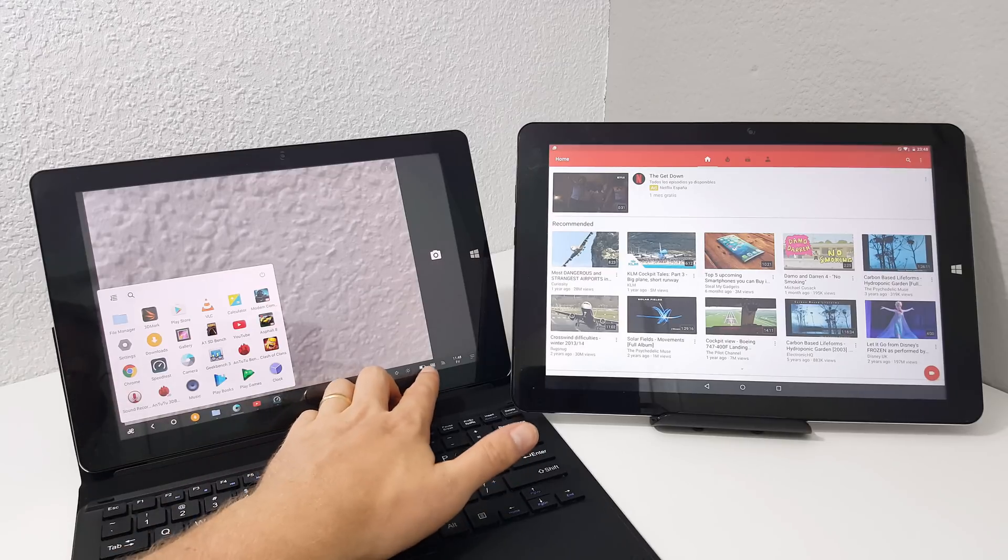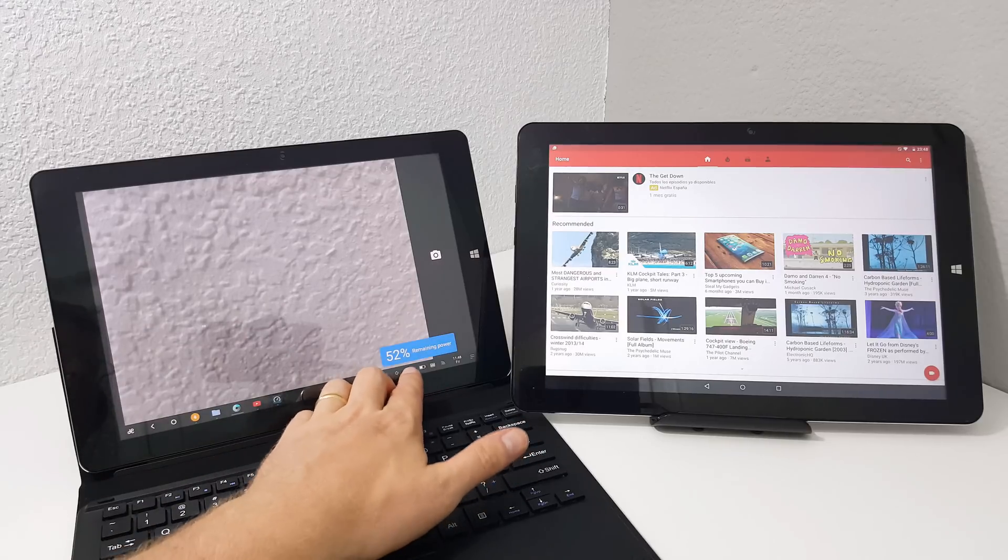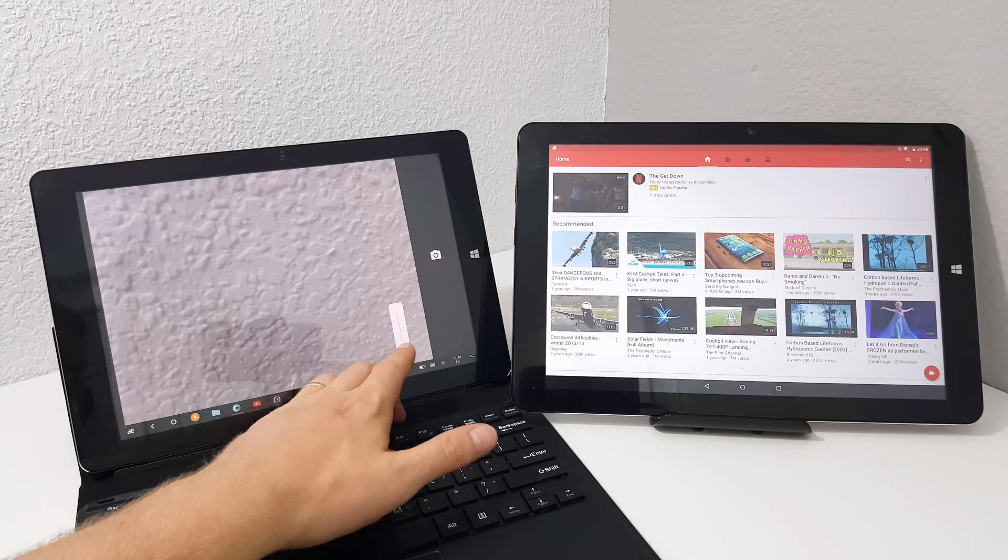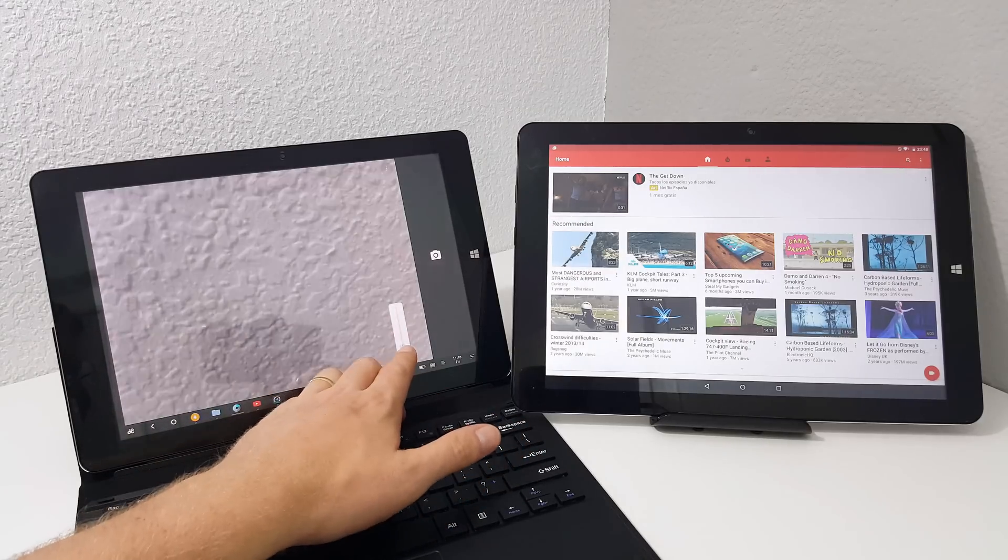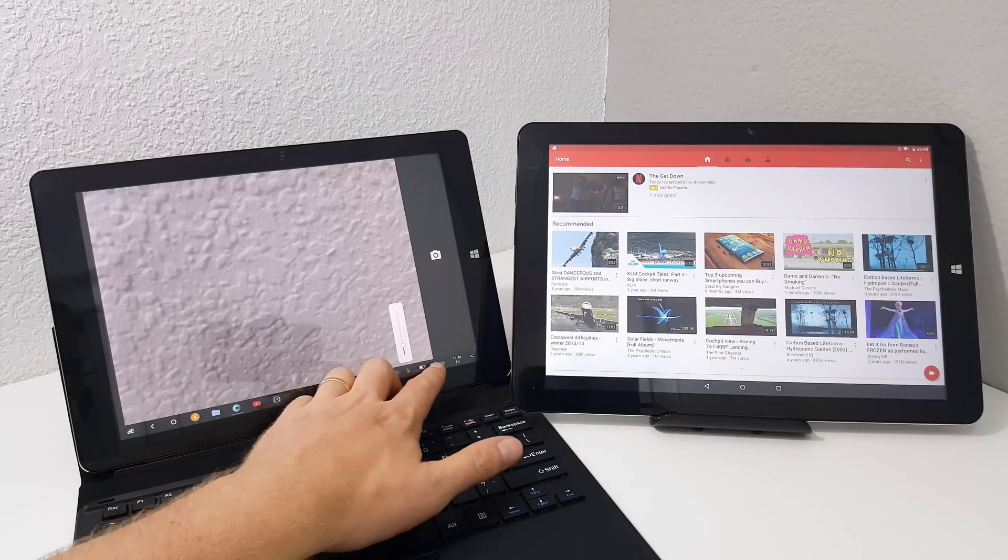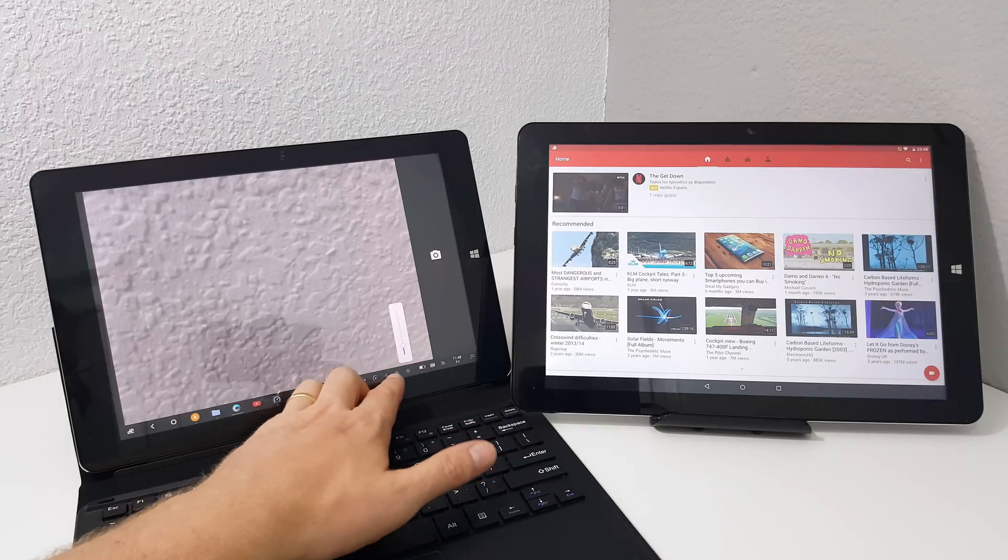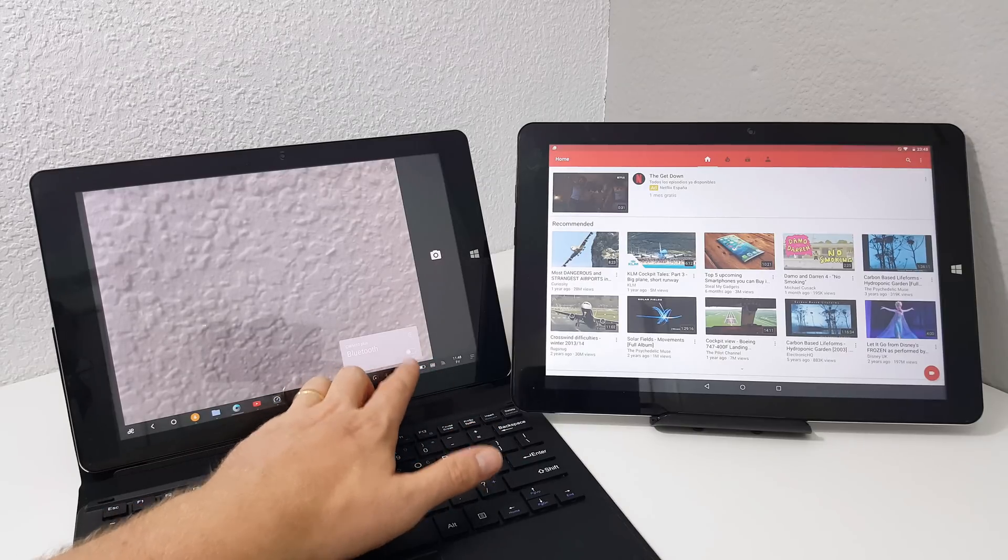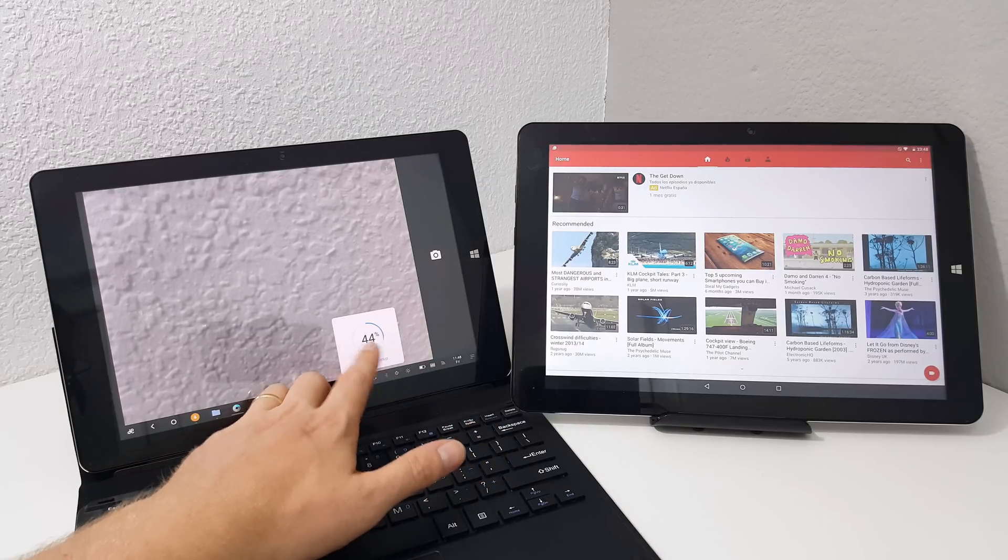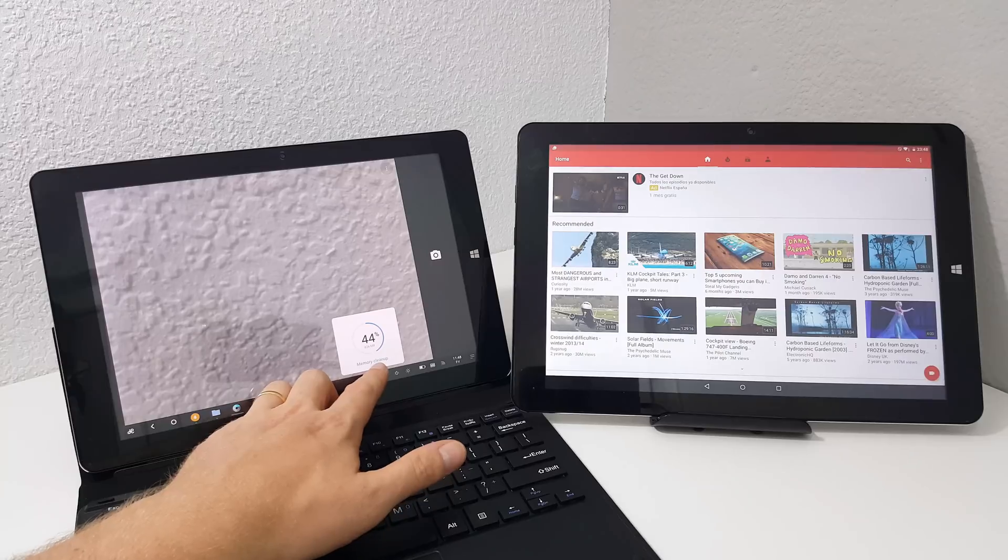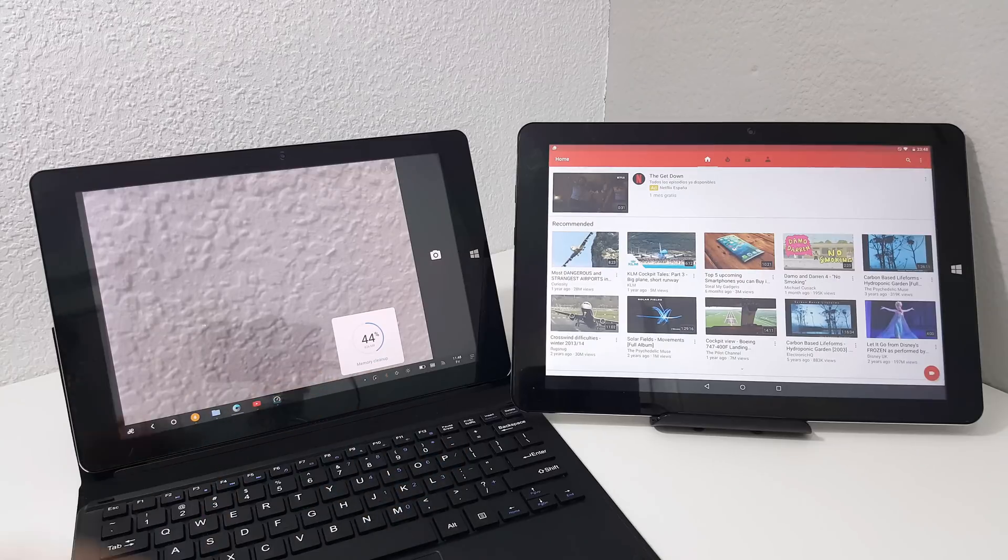Other things like the taskbar here, controlling the screen brightness is all handled similar to a style that you would see on Windows. The keyboard, the volume, turning on Bluetooth, and quick access to memory cleanup so you can clean up the memory.